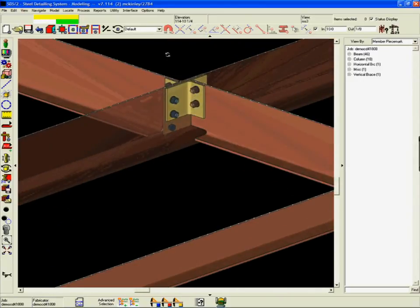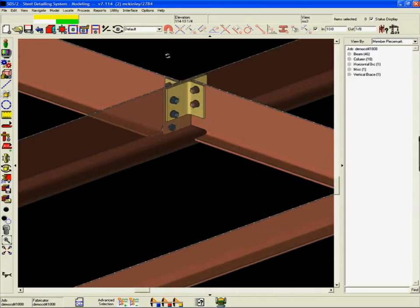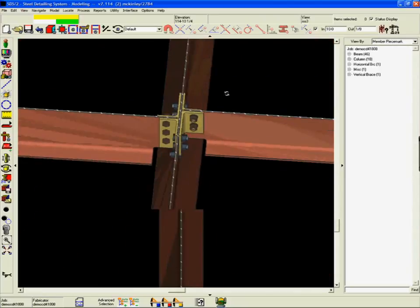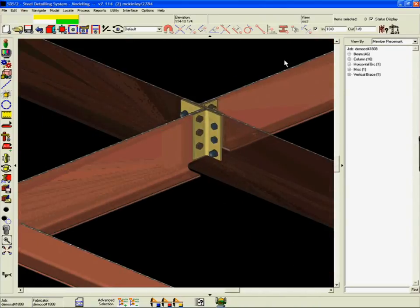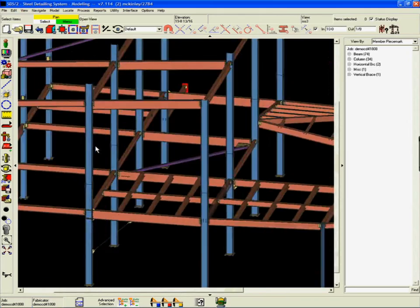In this example, SDS-2 specified a longer leg angle so that it could match the gauge of a standard angle used by the steel manufacturer.